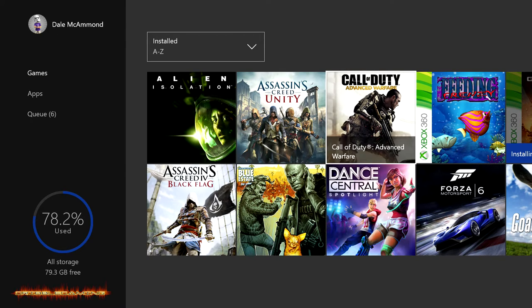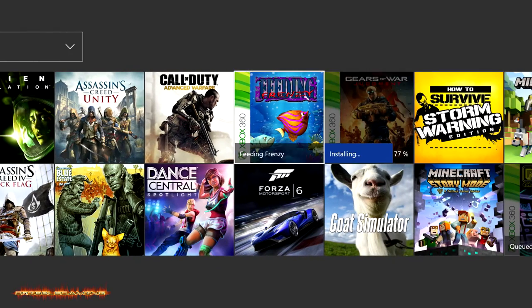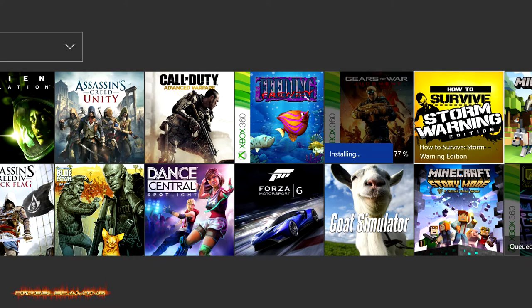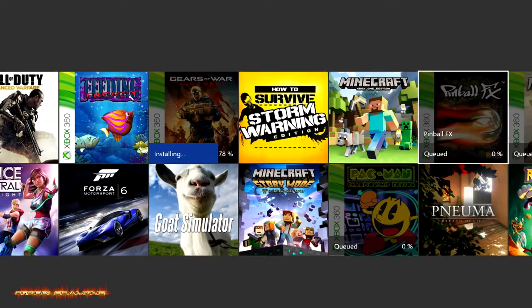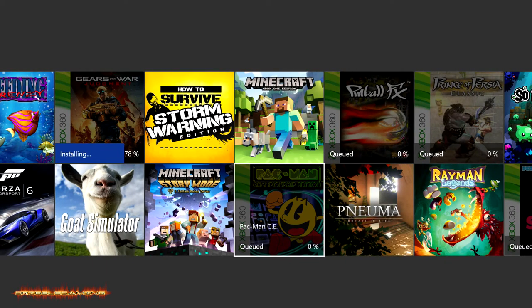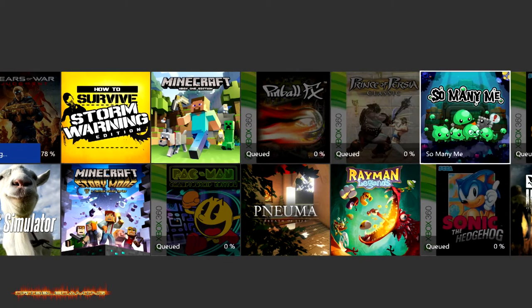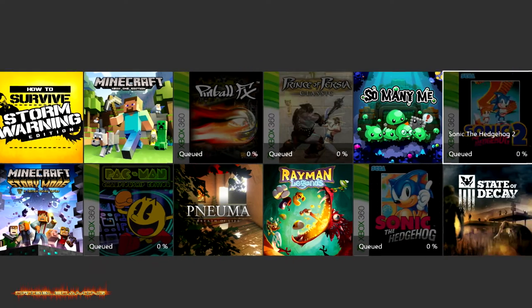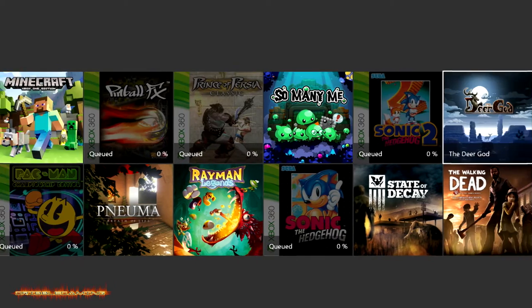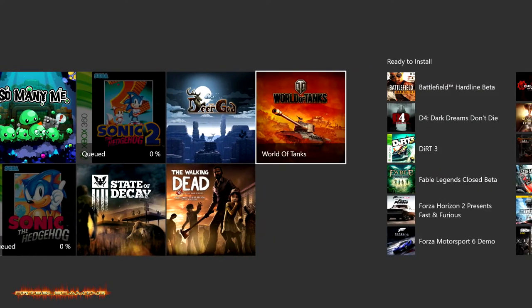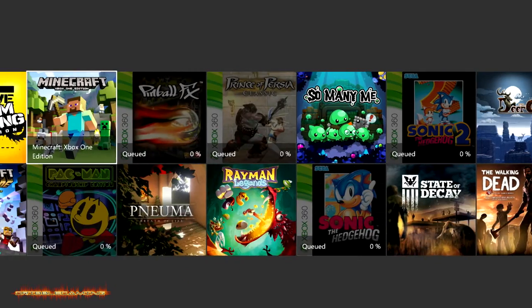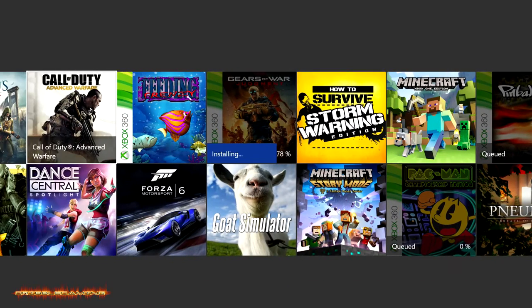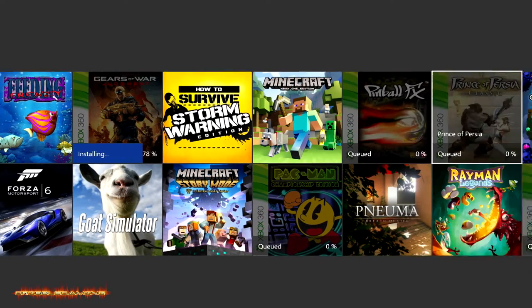As you can see right here I've actually already installed one of my arcade games from the 360 on the One and it's Feeding Frenzy. I guess I previously bought Gears of War and Juggernaut so I have that installing right now. I've got Pac-Man Championship Edition, Pinball, Prince of Persia Classics, Sonic the Hedgehog and Sonic the Hedgehog 2 all standing in queue waiting to be downloaded.